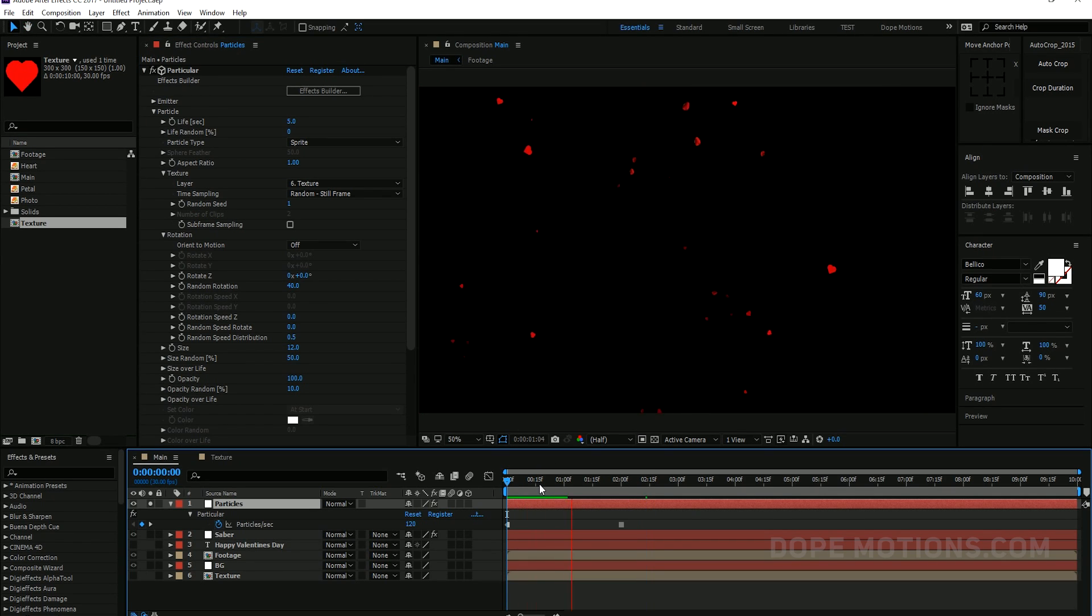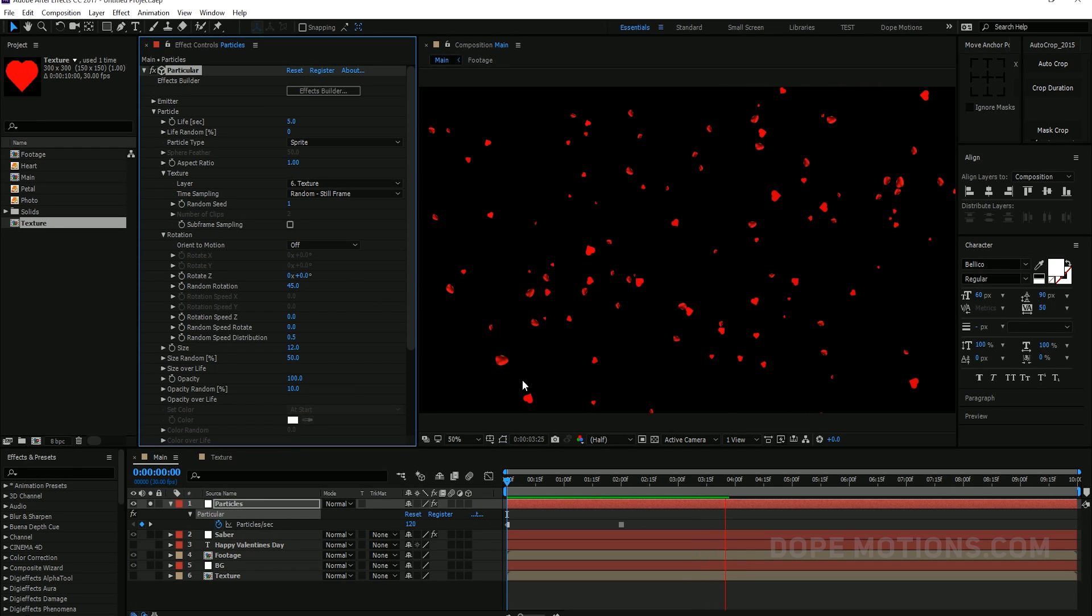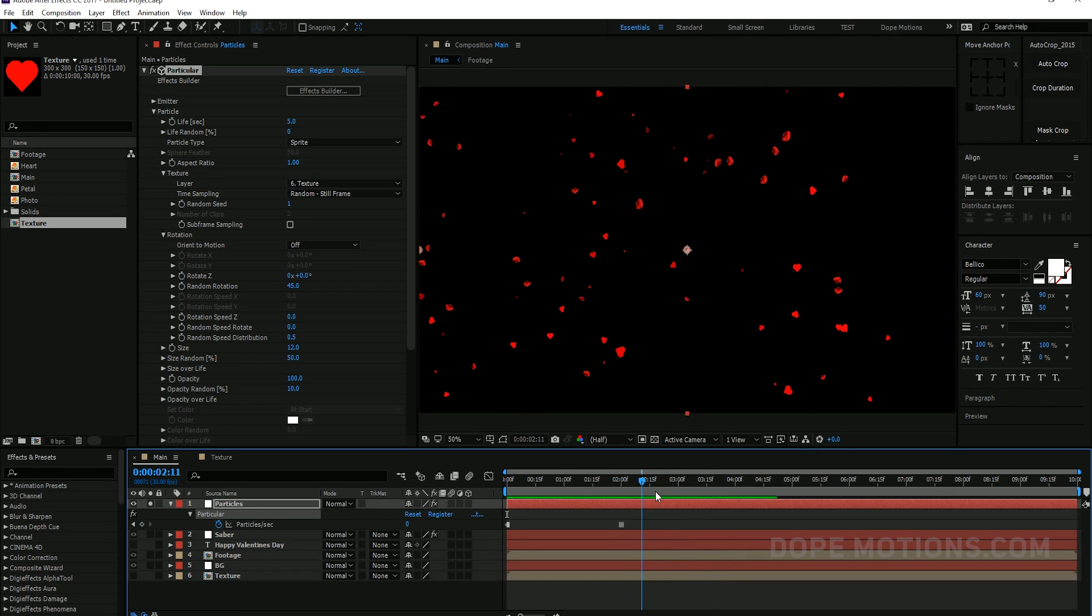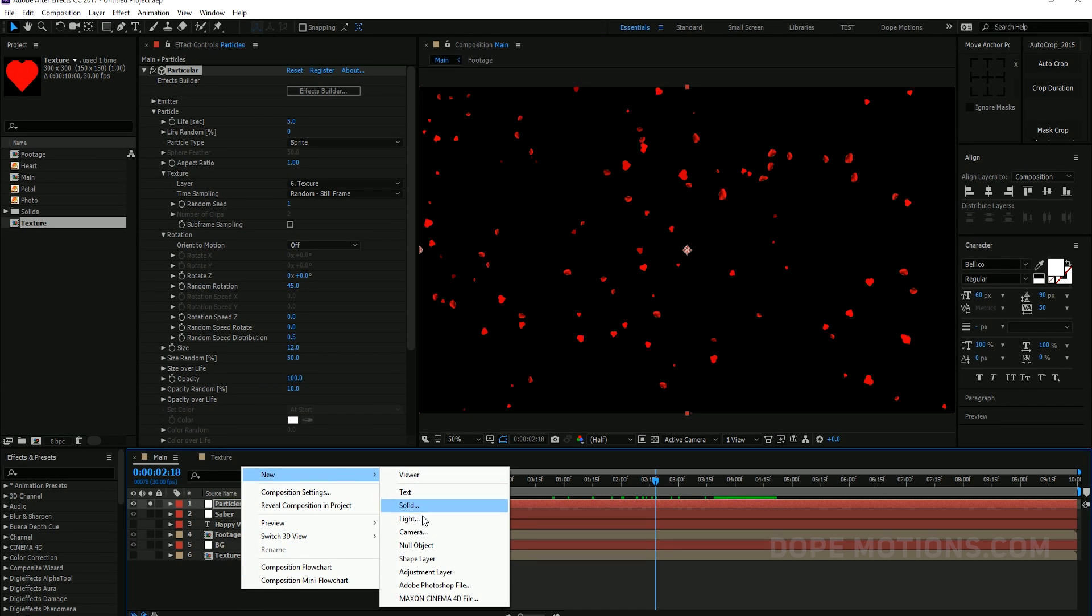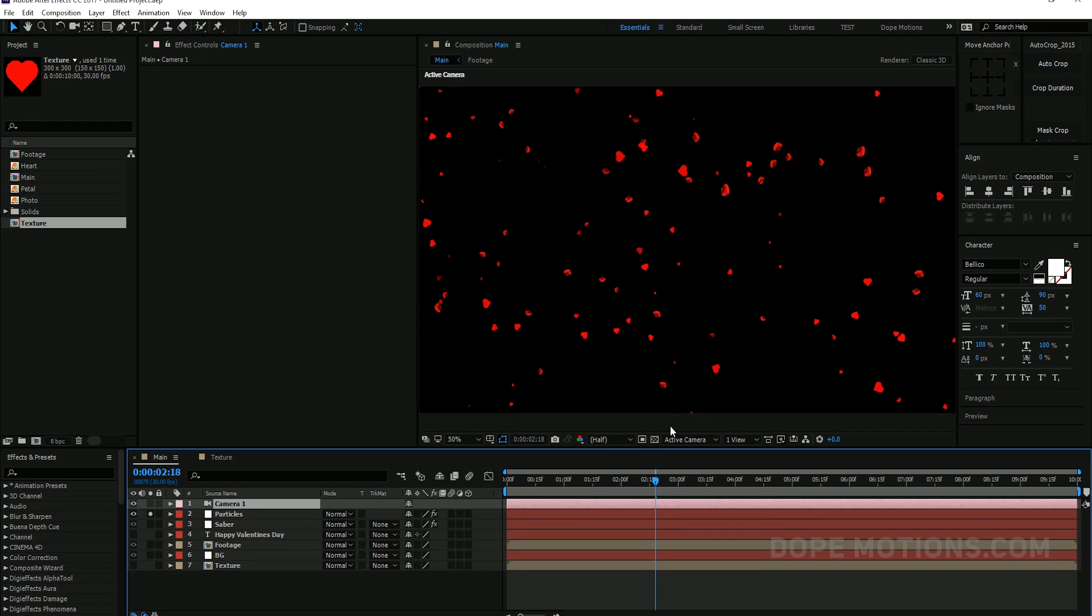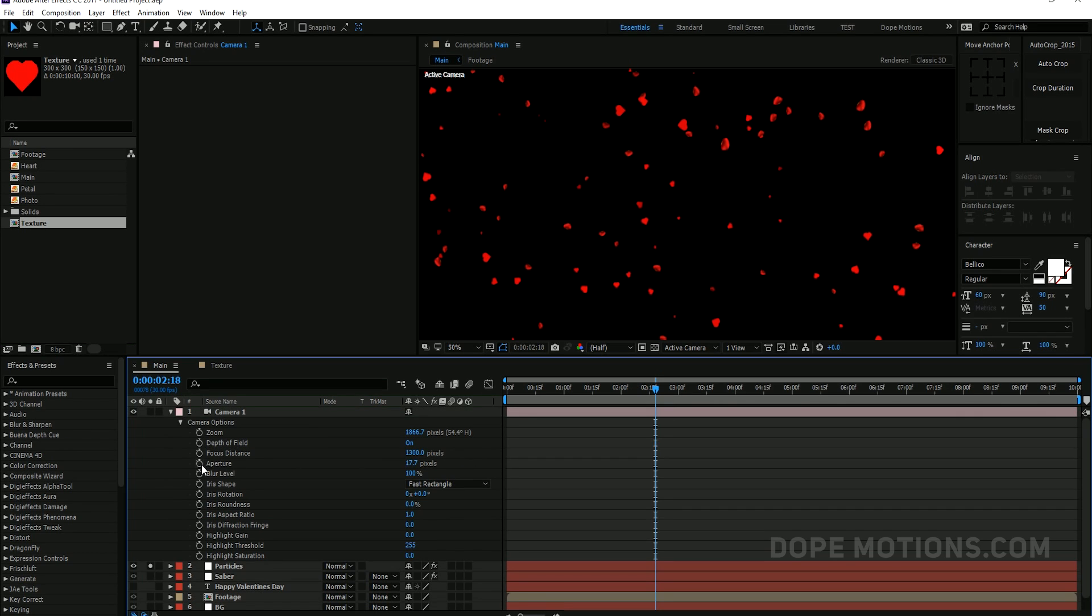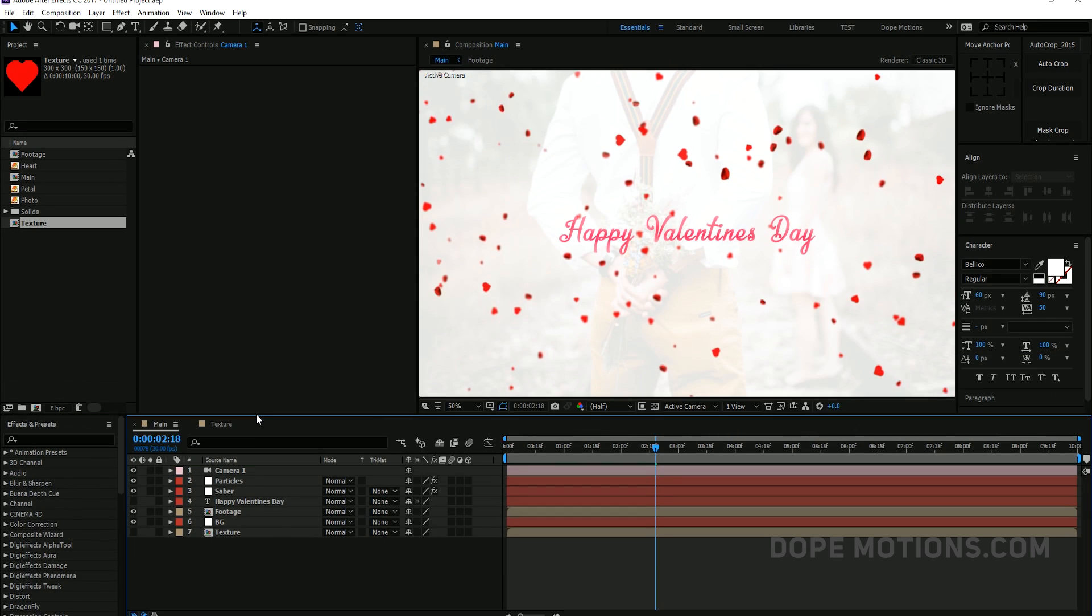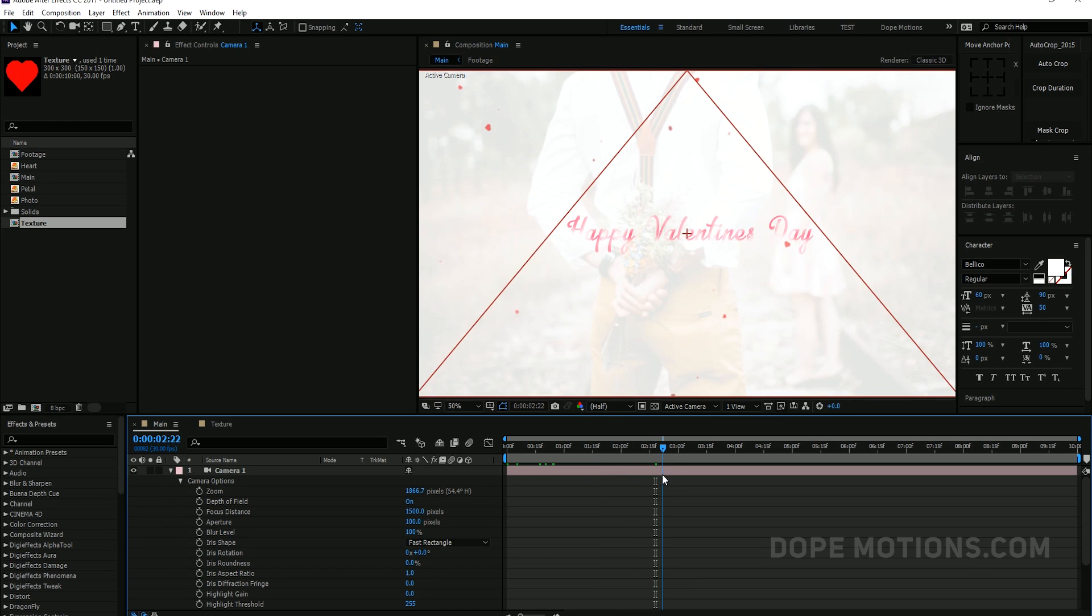To add a little bit of depth to particles I'm going to add a new camera, select 35 millimeter preset. I'm going to hit A to bring down the camera properties and turn on depth of field. Set this to let's say somewhere around 1300 and increase aperture to 100 so it gets a bit of depth as you can see. We have depth in our scene. So maybe I'll just set this down to 1500. Now that looks pretty okay. Looks really nice.